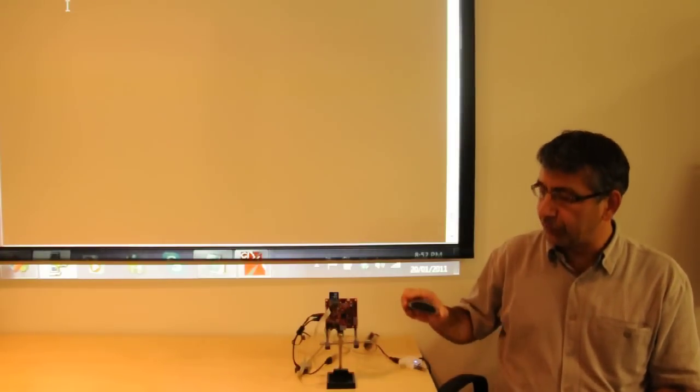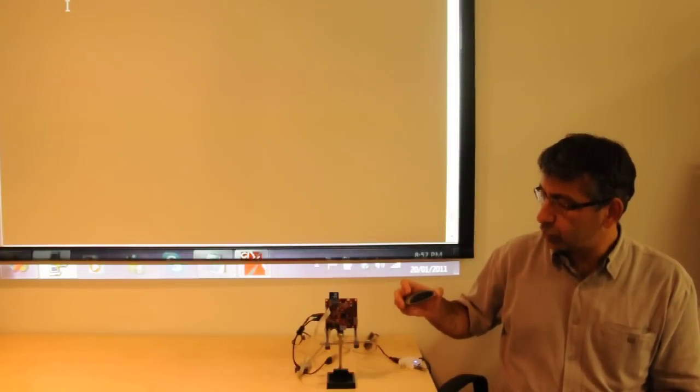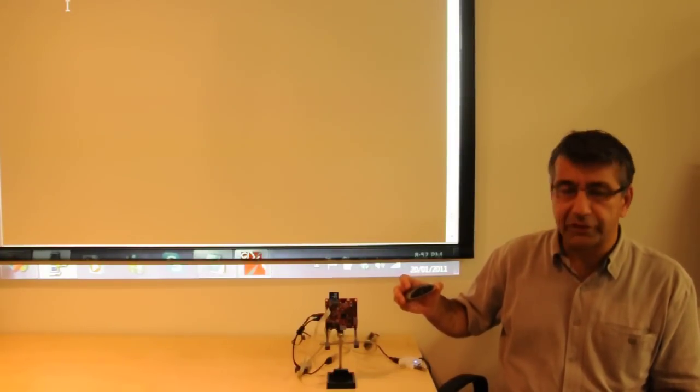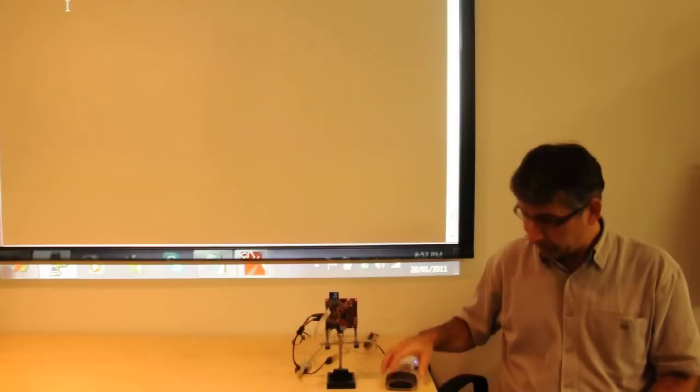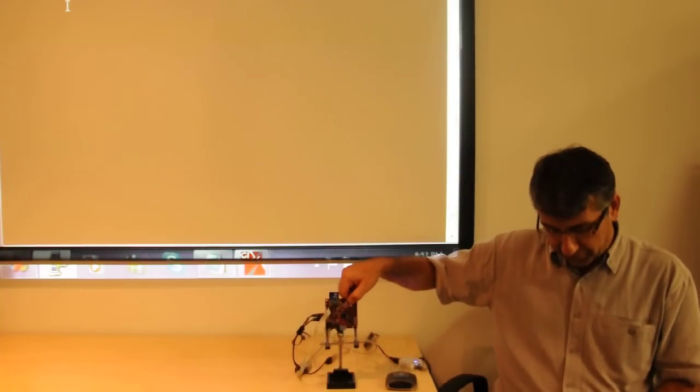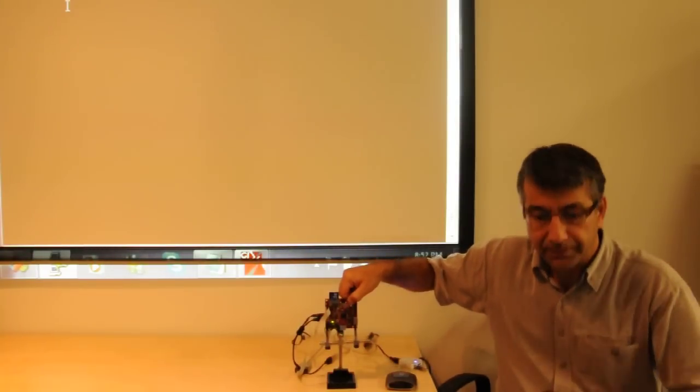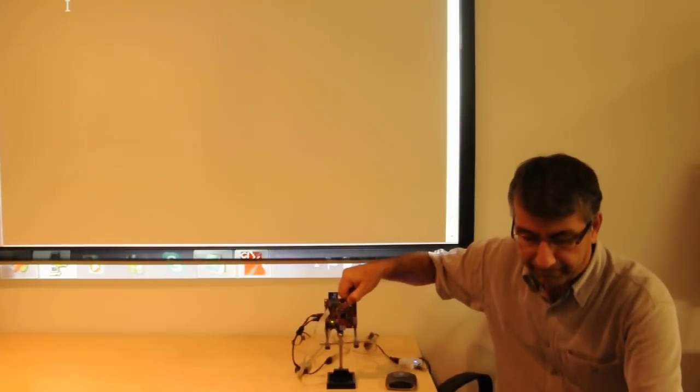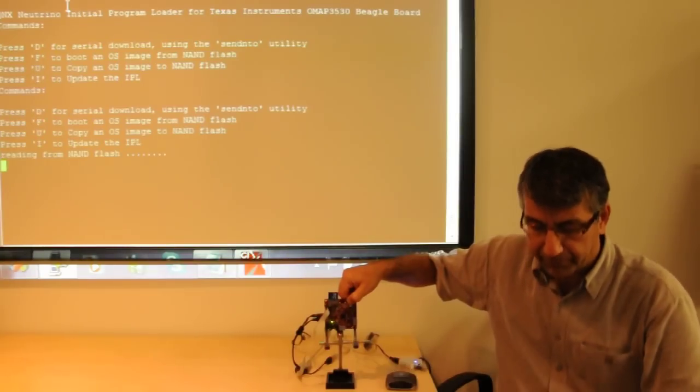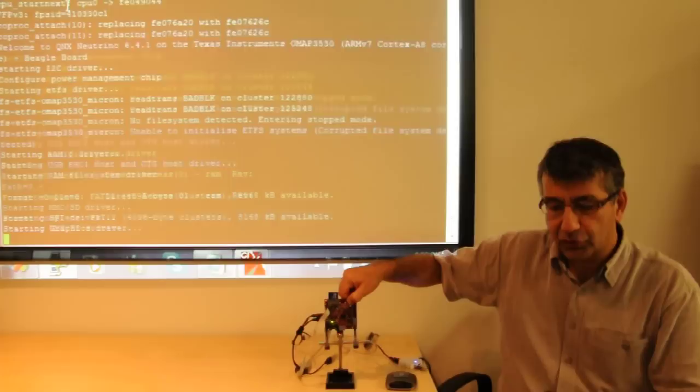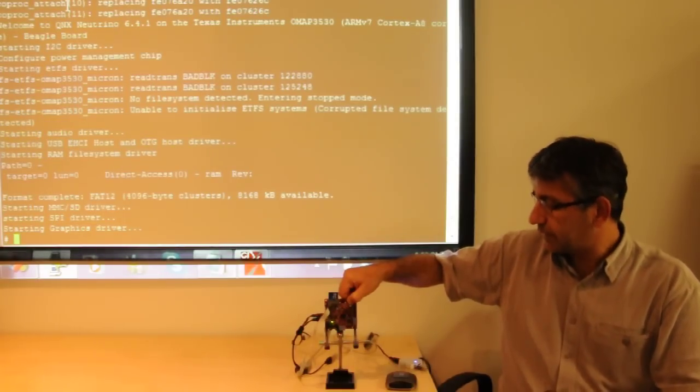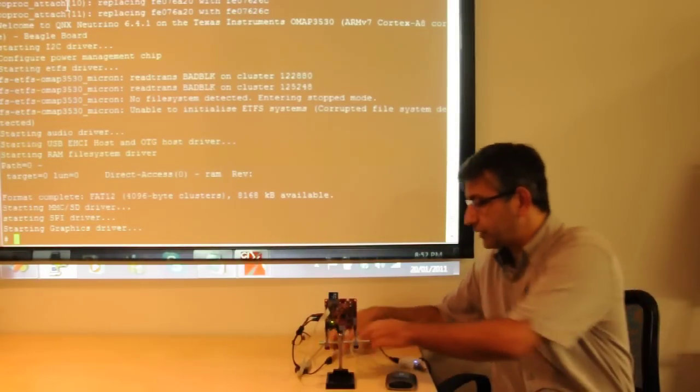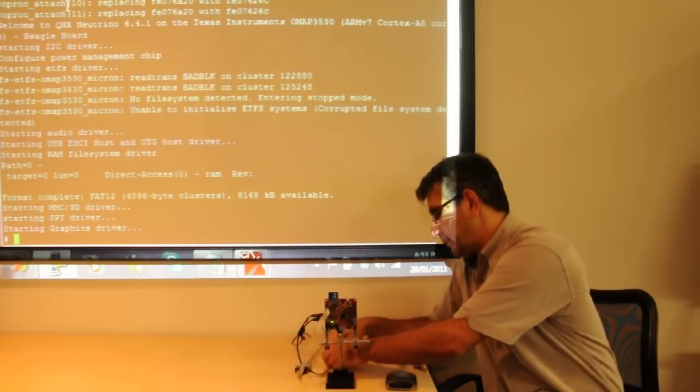Next thing I will need is a consumer Bluetooth device. Let's first power up the board. Once the operating system starts, then I will connect the USB hub.